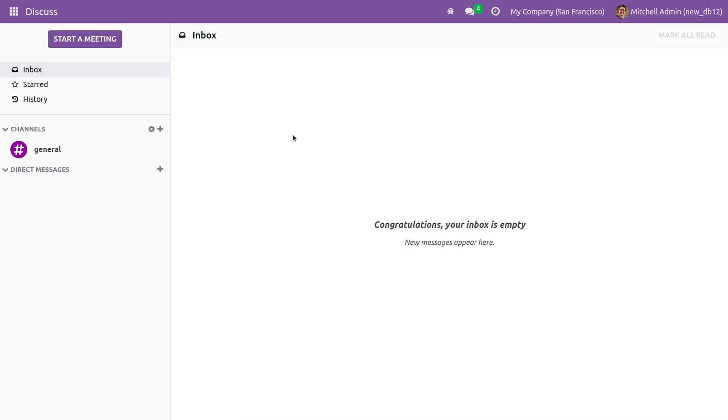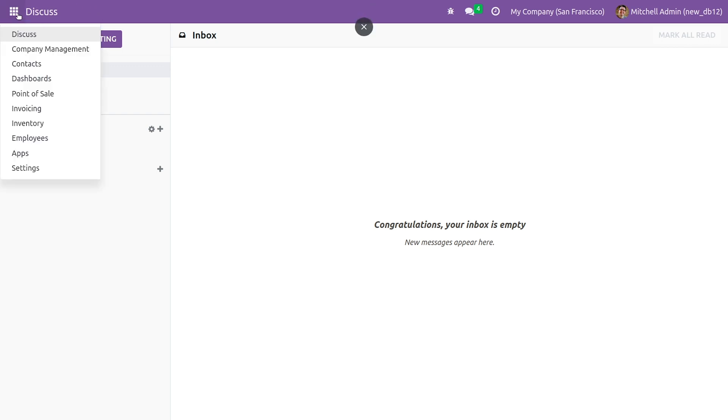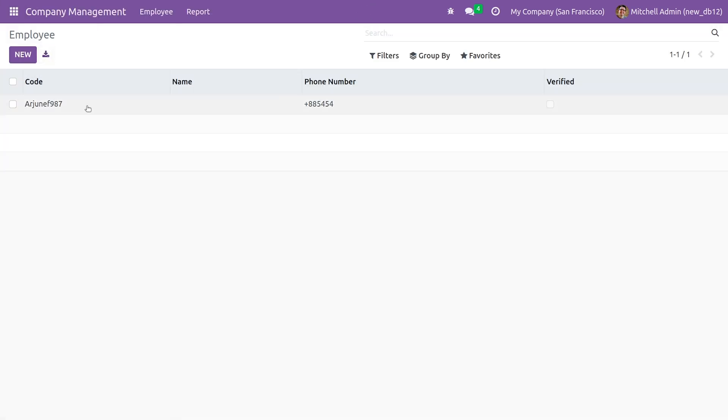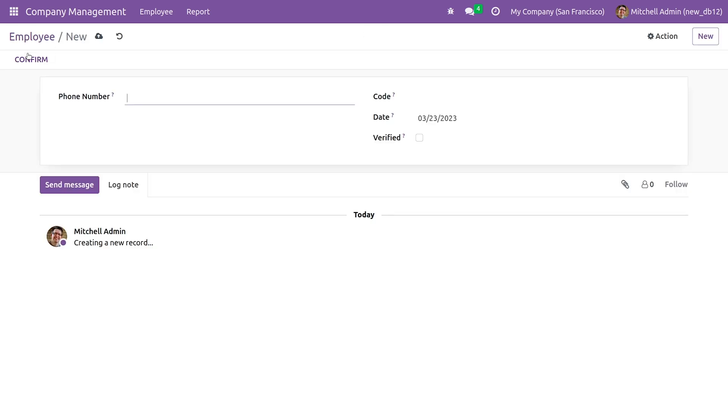After upgrading the custom module, if you go here you have the option to create a new record. So let me create a new record and here you can see the chatter is visible.